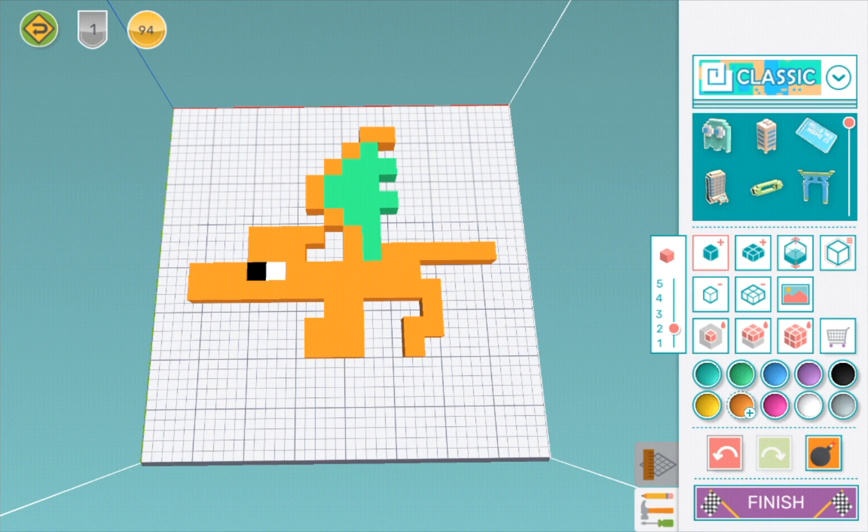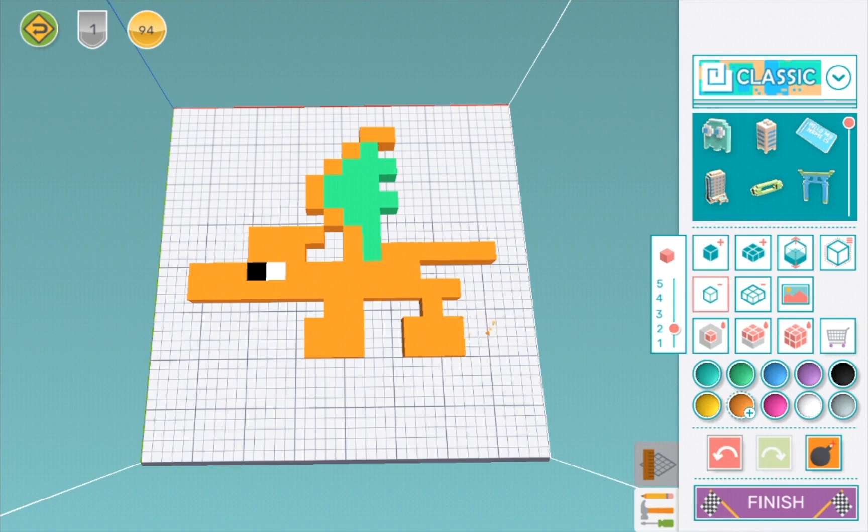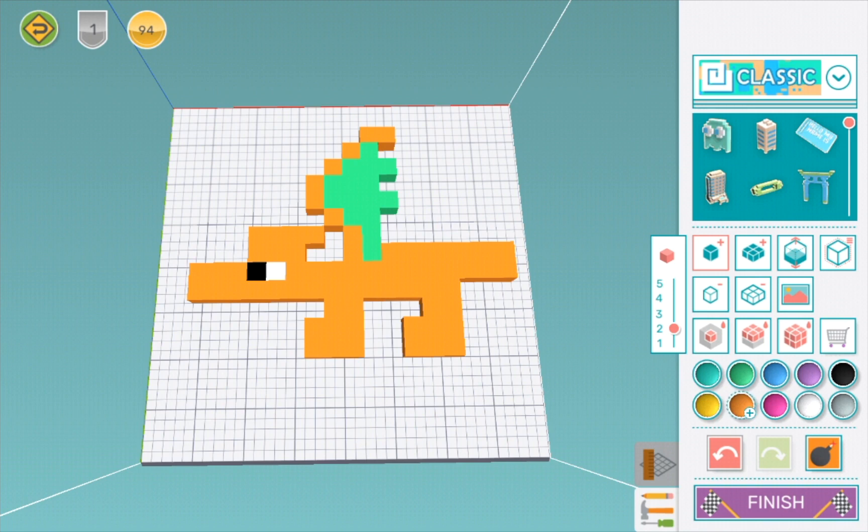Now I'm doing the feet. Oops, I made a mistake there. We're almost done with it actually. I think this looks really good. Okay, now we're doing the fire.